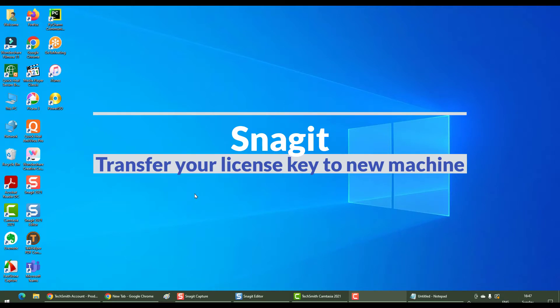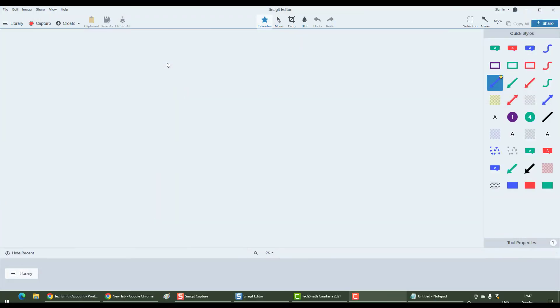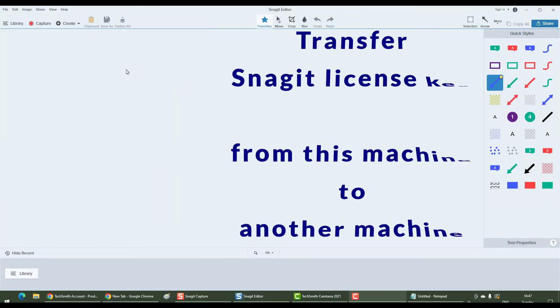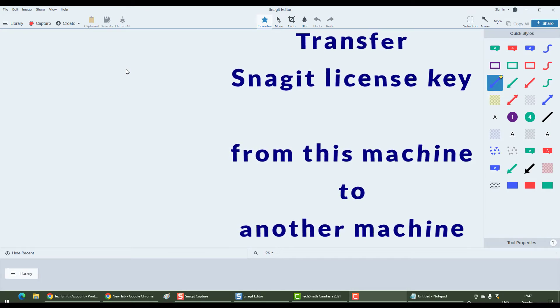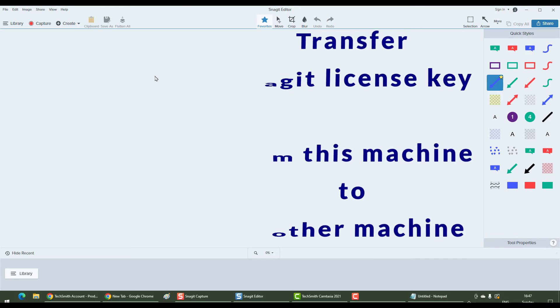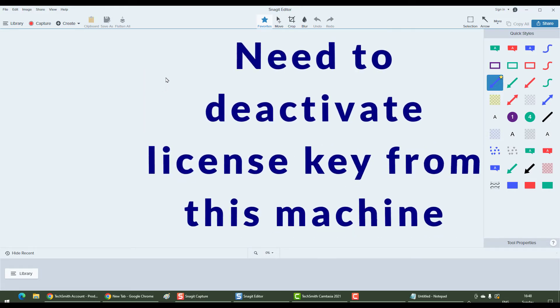Now let's say I need to transfer my license key from my old machine to the new machine. This is my old machine. In order to do so, I need to deactivate my license key from this particular machine.